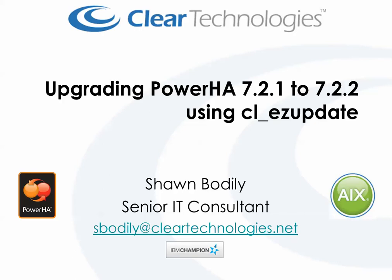I'm also a three-time recognized IBM Power Champion and I'm going to show how to perform an upgrade from Power HA 7.2.1 to 7.2.2 using the new cl_ezupdate feature.